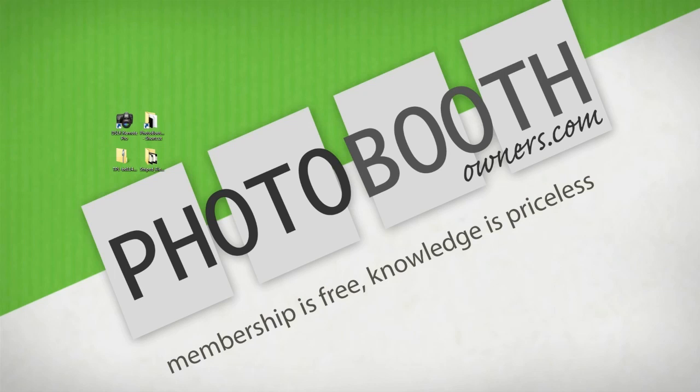With that, I will wrap this session, and until next time, happy boothing and look for me at photoboothowners.com.